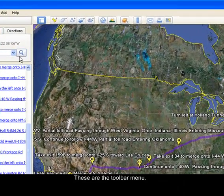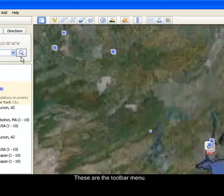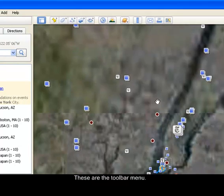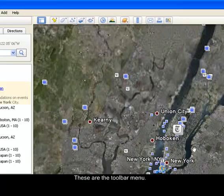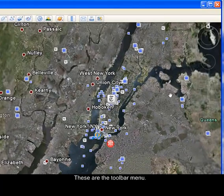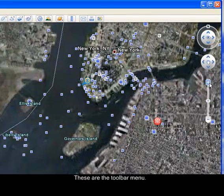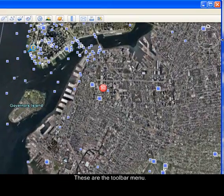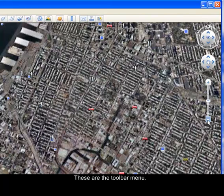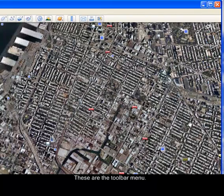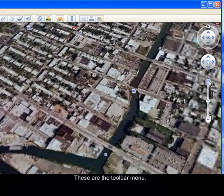Let's go back to New York using Fly To. We'll wait for the pictures to load and zoom in to specific areas — it may take a while depending on your internet connection.